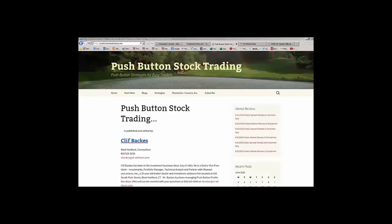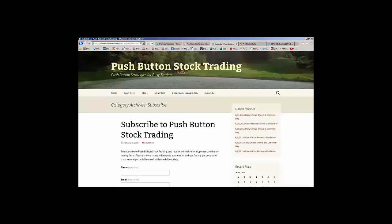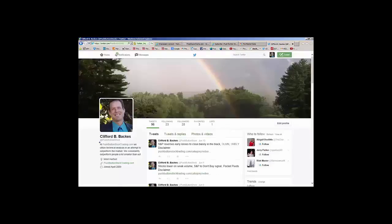That's about all I have for today. If you want to talk about any of the stocks mentioned today or any of our market strategies, please feel free to give me a call, drop me an email, or make an appointment — come by the office, see what we're up to. Contact information is on the home page. Please take a minute to go to our subscription page and subscribe to Push Button Stock Trading. You can also follow us on Twitter at Push Button Stock.